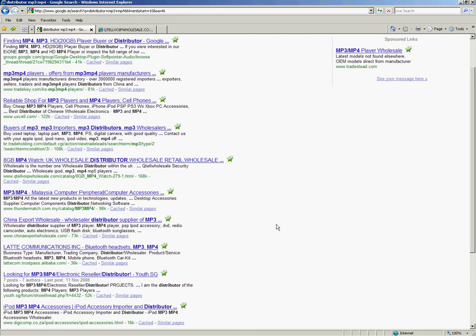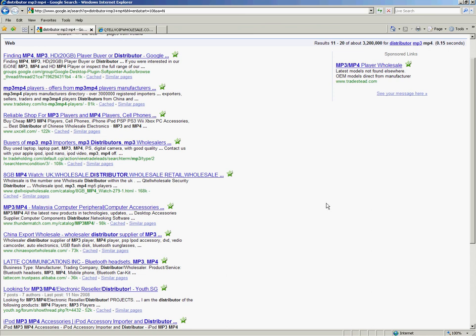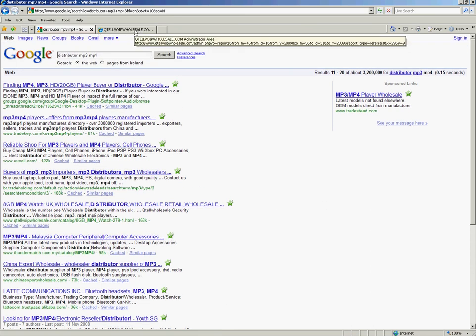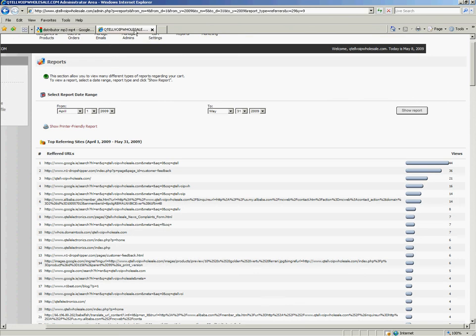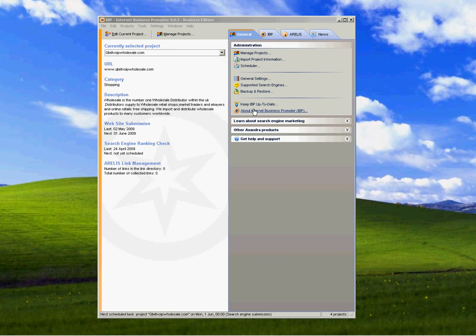So this is Michael Kinsler from qtelwebdesign.ie showing you how to use this type of software. And this is part one. If you move on to part two, I'll show you how to set up your site and we'll move on from there. Thank you.